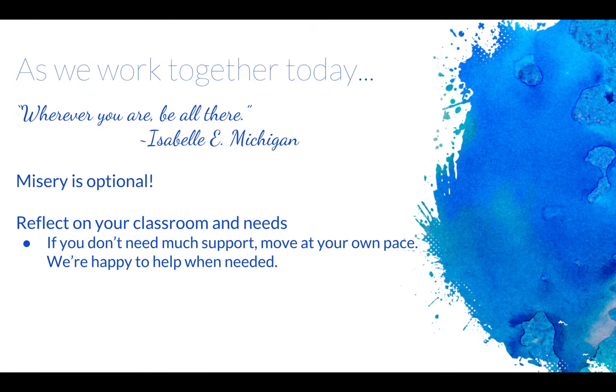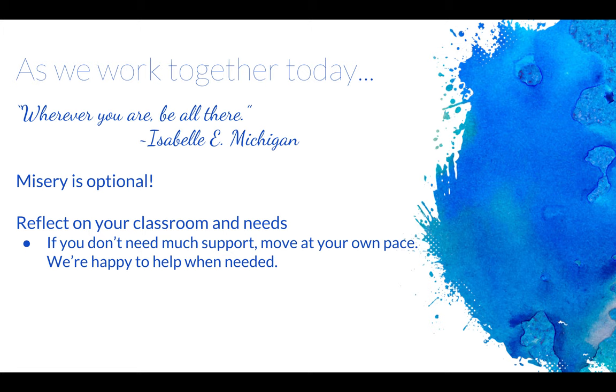As we work together today, remember, wherever you are, be all there. With so many things in your fire, I know that's hard sometimes. We have to remember misery is optional.